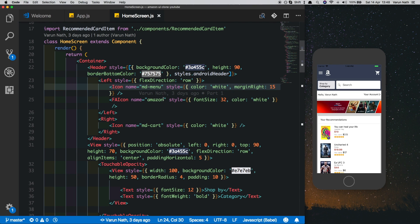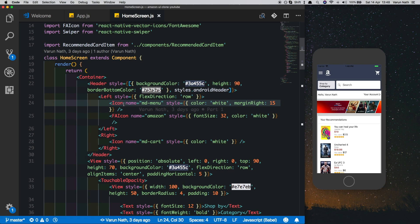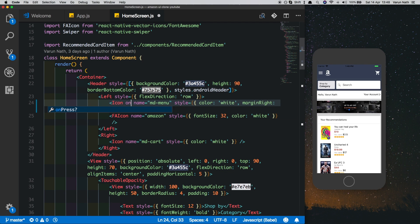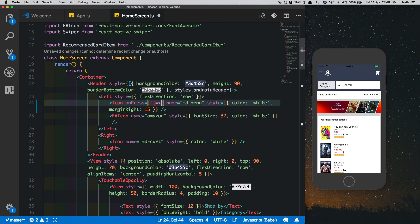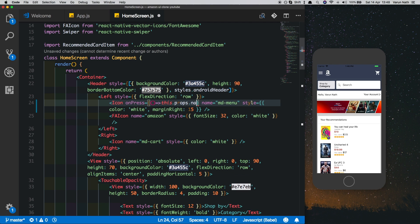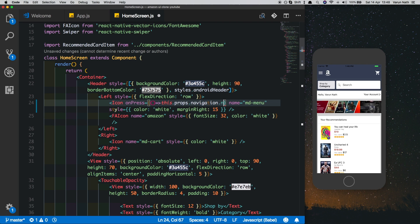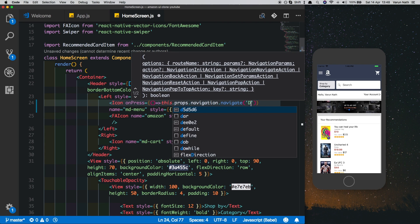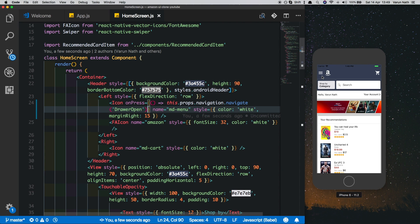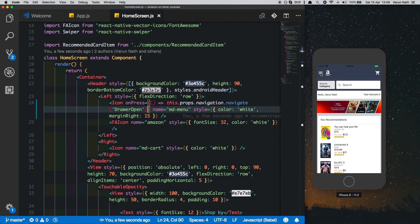The first thing we'll do is set up this button to open up the drawer navigator. Inside our home screen where we have the icon md-menu, let's put in an onPress and call a method provided by React Navigation: this.props.navigation.navigate drawer open.